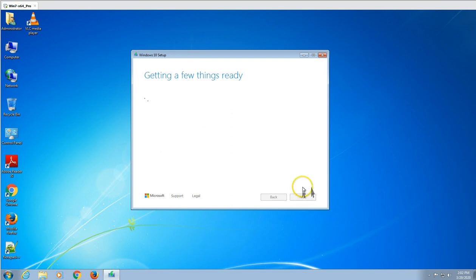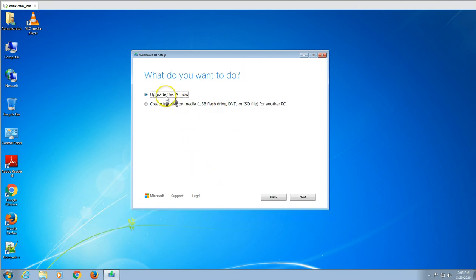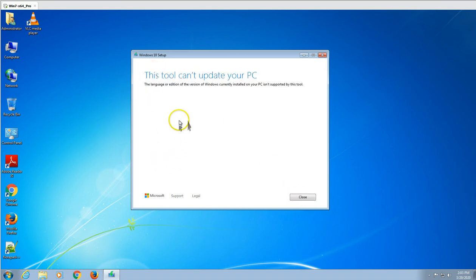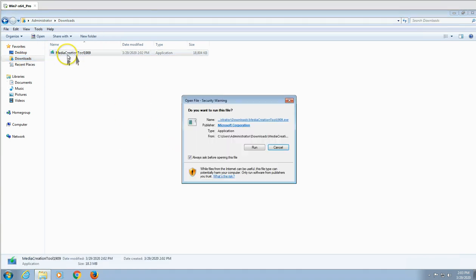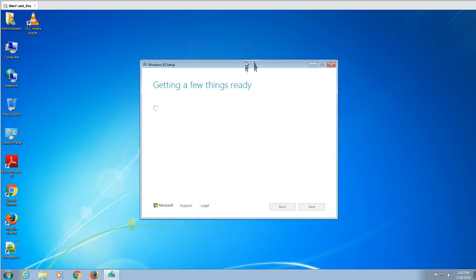Now it's going to check a few more things on this machine. Two options are available: upgrade this machine, or create installation media. If I try the upgrade option for the Enterprise edition, it's going to fail — it will give an error that this edition does not support this tool. So I am going to run the tool again and select 'Create installation media.' If you got that error, it means you are running Windows 10 Enterprise edition and need to download the ISO file, which is what I'm going to do now.